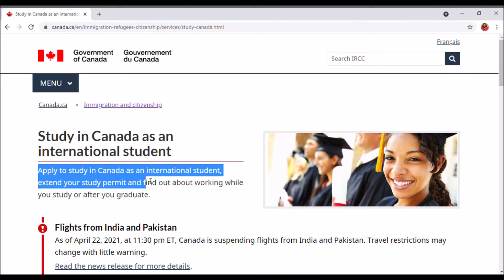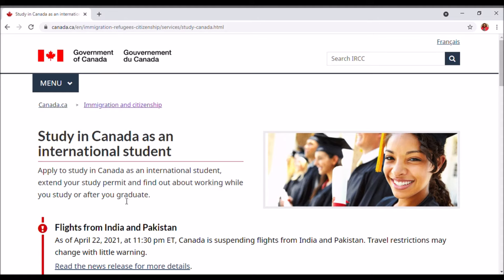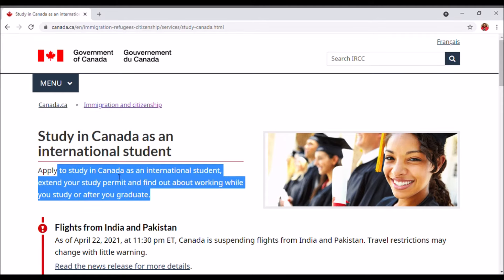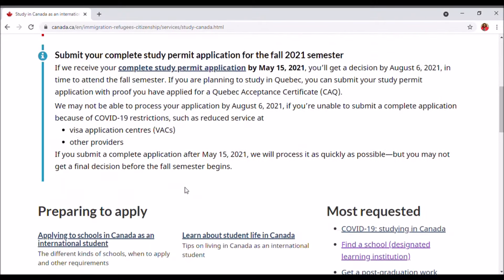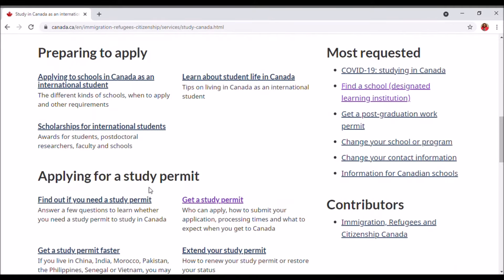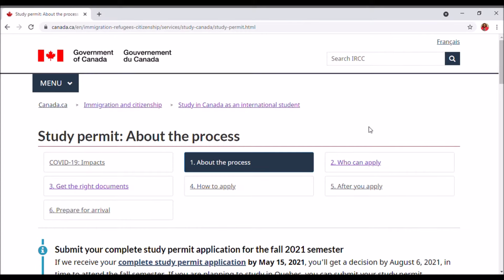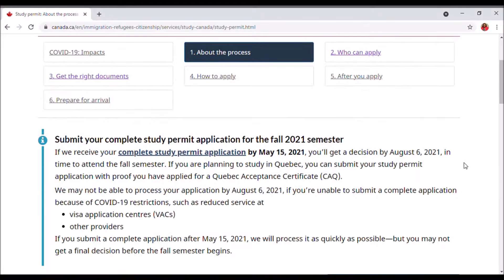It says here: Study in Canada as an international student. Apply to study in Canada as an international student, extend your study permit, and find out about working while you study or after you graduate. For the purpose of this video, we're just going to apply for a study permit. Once we scroll down, we'll click on 'Get a study permit,' which brings you to all six processes: about the process, who can apply, what documents you have to provide, how to apply, after you apply, and how to prepare for your arrival.